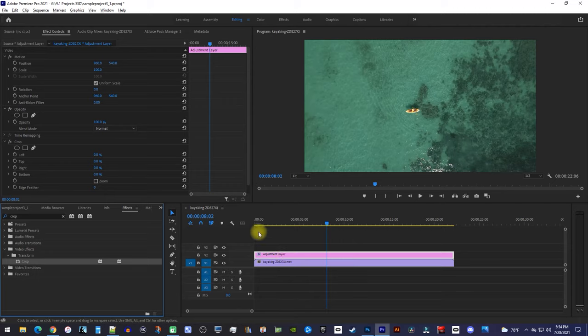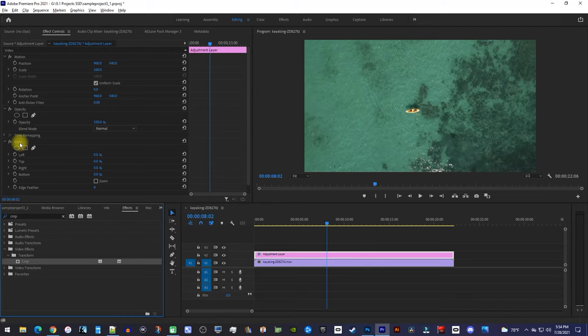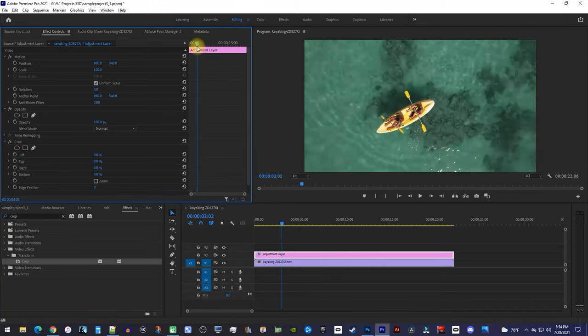Now, over in Effect Controls for your adjustment layer, you'll see your crop effect. Before we mess with the crop, make sure your playhead is positioned at the start.